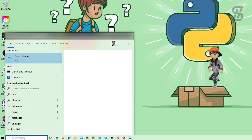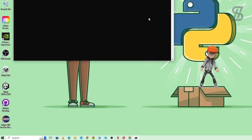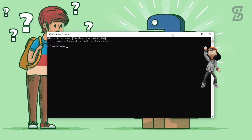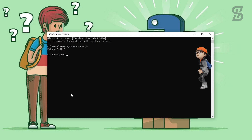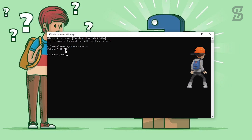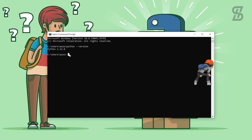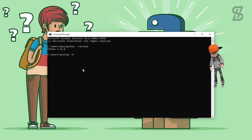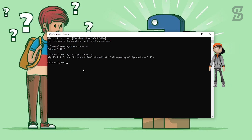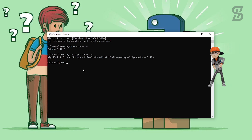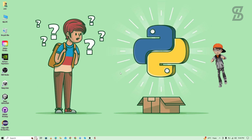To verify the installation, go to the search bar and search for cmd. Once the command prompt is open, write 'python --version' and press Enter. As you can see, the latest Python version we installed is shown. To verify the pip installation, write the pip version command — you can see that pip is also installed with Python 3.12.